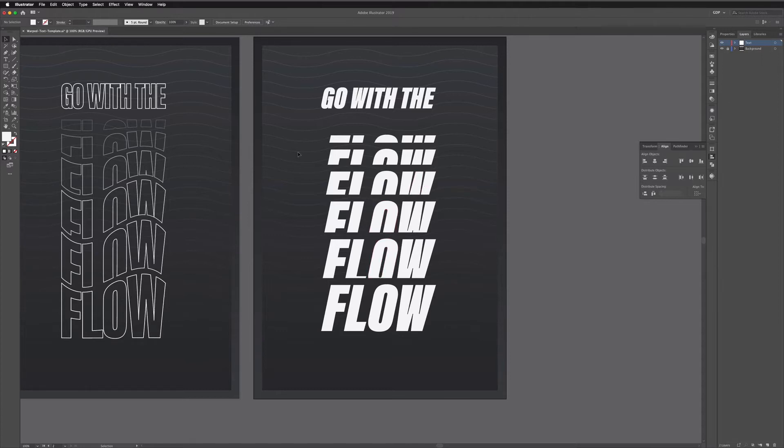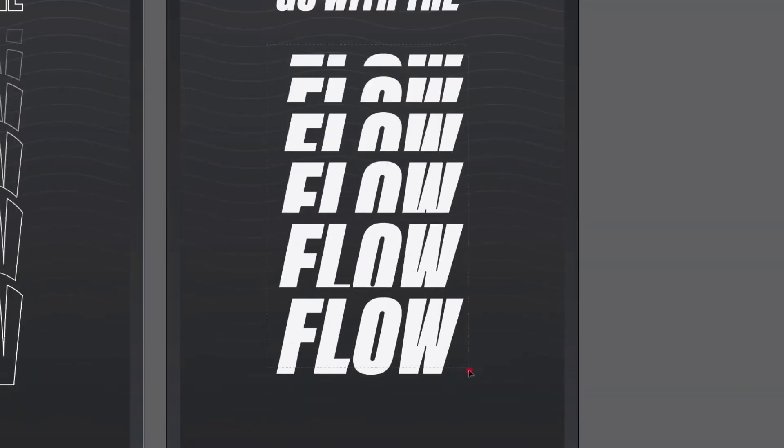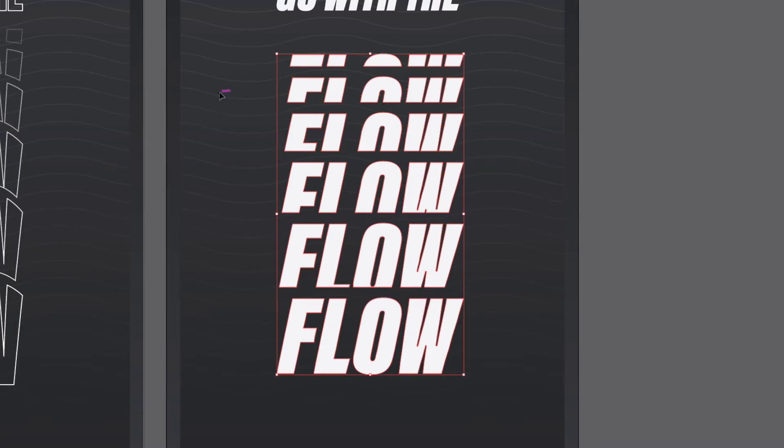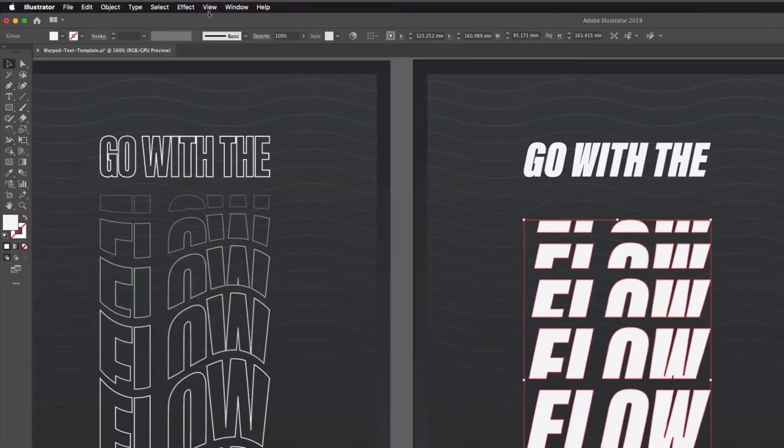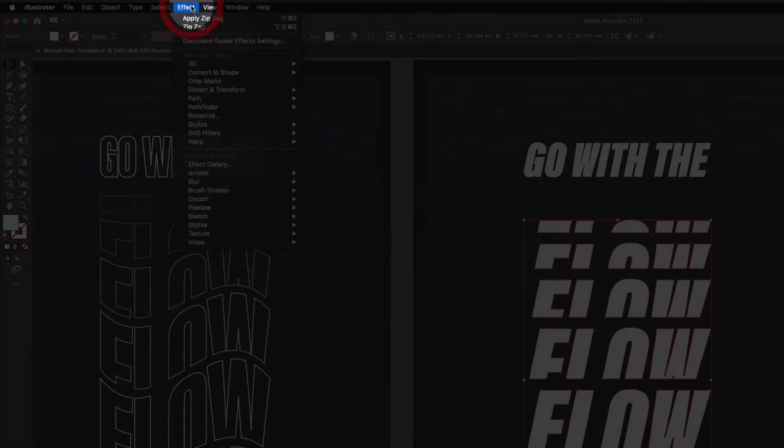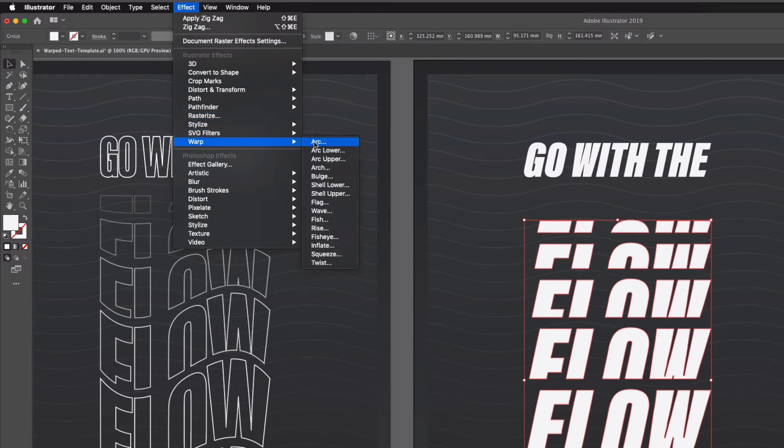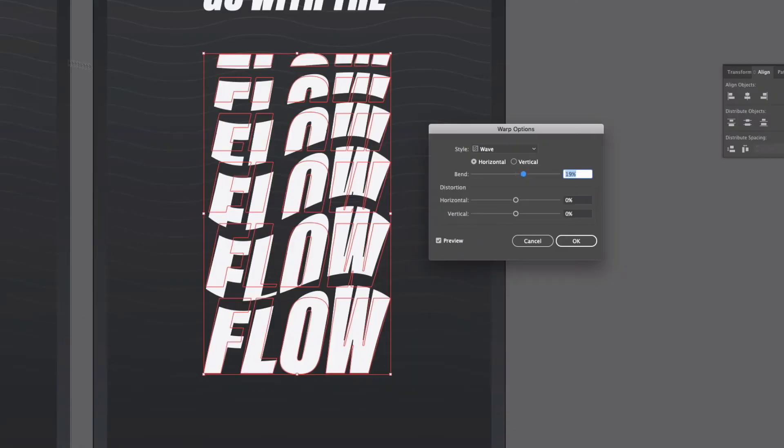So now we're ready to apply our warp effect. So what we need to do first is click and drag over all of the text and make sure it's grouped. So again just command G or control G on a PC and if we go up to the effect menu we are looking for warp and then within here there's a wave option so I'm just going to click this and you can see already this is kind of creating the effect we're looking for. So I've got this set to a horizontal wave.